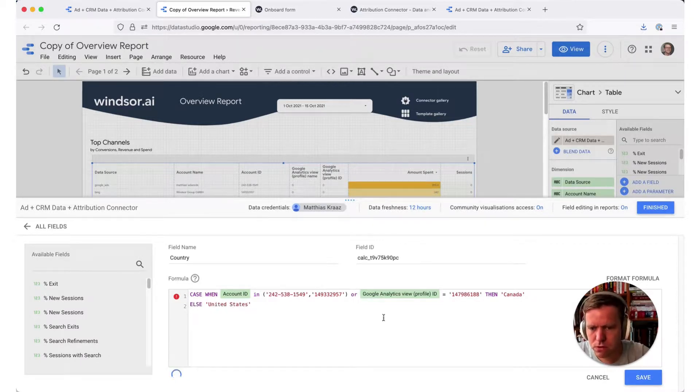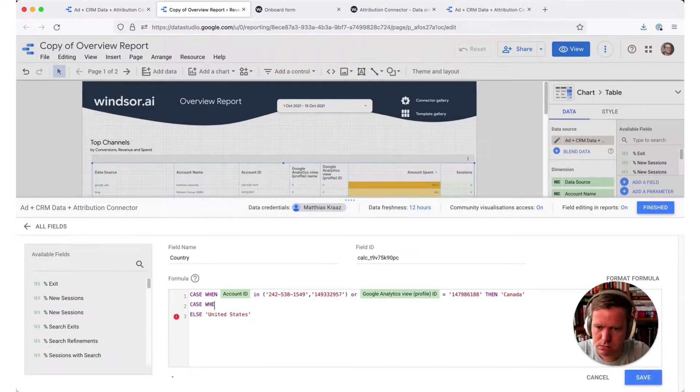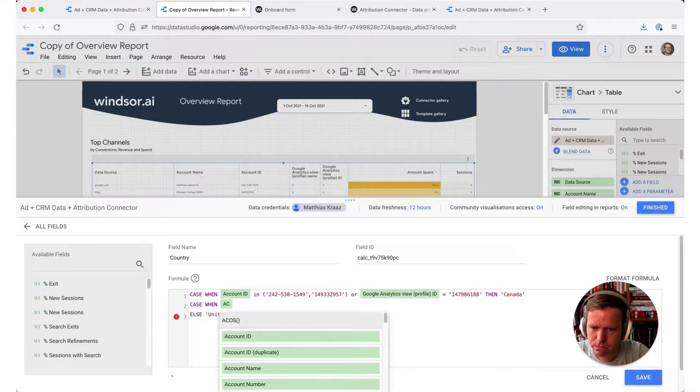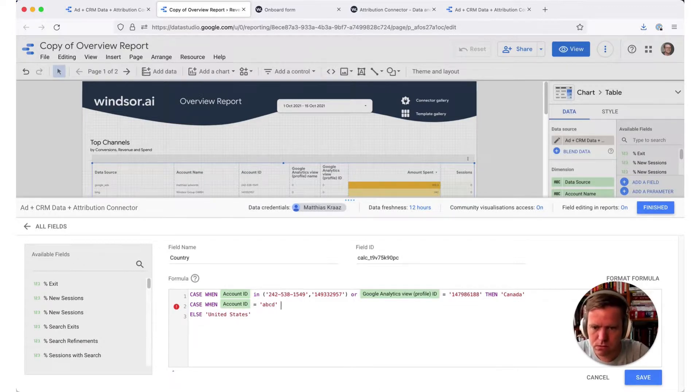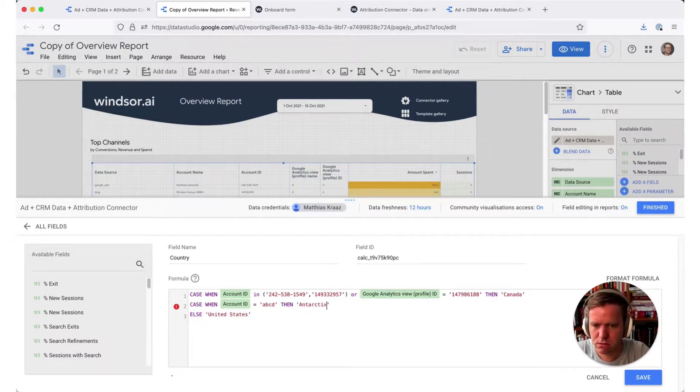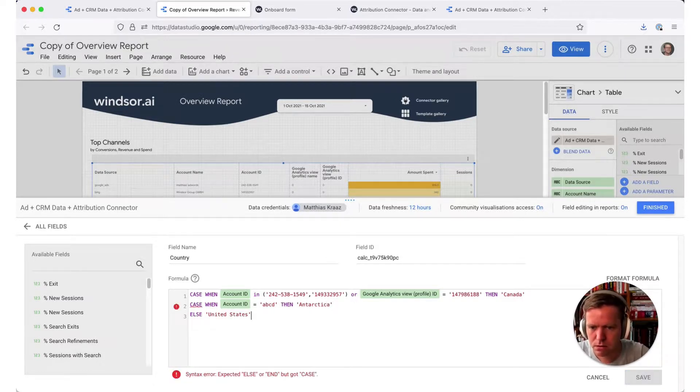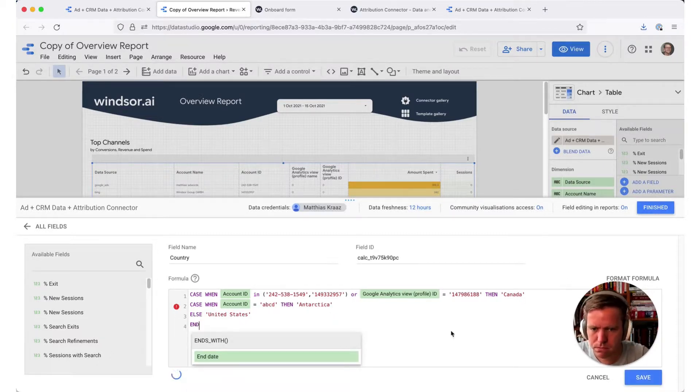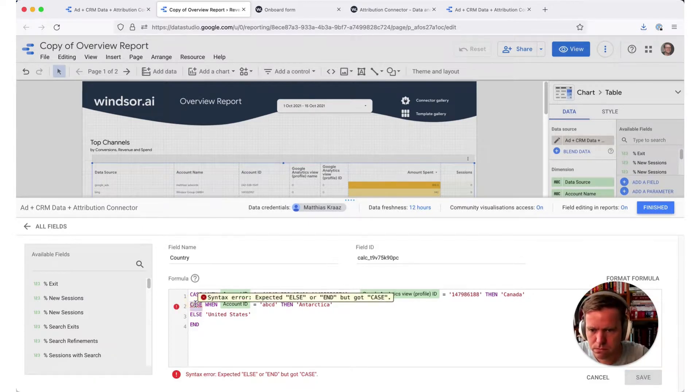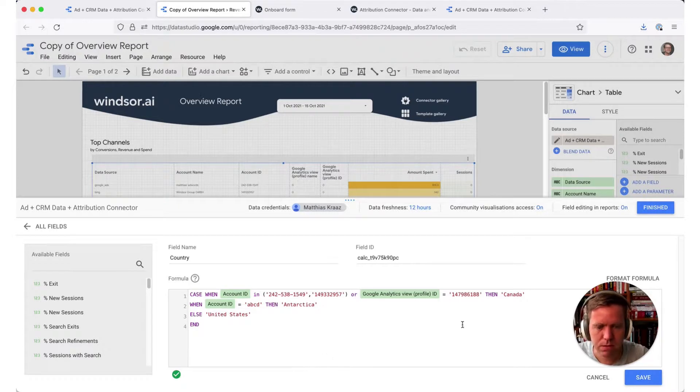And now of course you can have as many cases as you want so you could case when account ID equals ABCD then Antarctica for example, which will never be the case because there is no account with this ID. And now at the end we write end. Now that is done and now I should have a new calculated field which will populate the country for me.